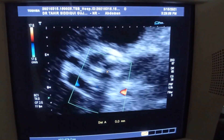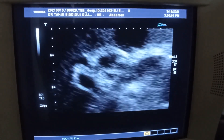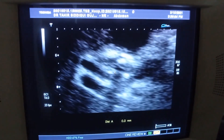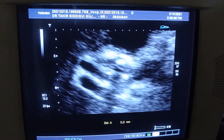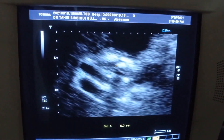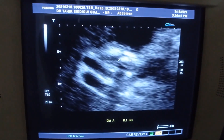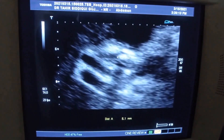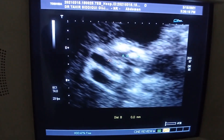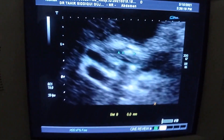Now there is a calculus impacted in the neck region of the gallbladder. Here it is — this is the gallbladder, this is the neck region, and this is a stone measuring approximately 8.8 millimeters. This is the common bile duct and this is the portal vein.